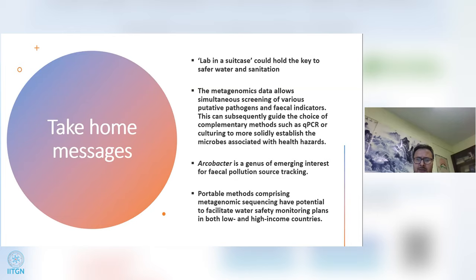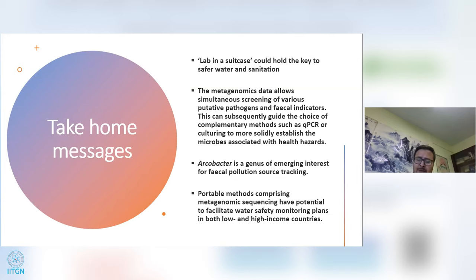If we had not used NGS for this kind of monitoring, we would never have discovered this bacteria in this watershed. The take-home message is that the lab in suitcase could hold the key to safe water and sanitation. Metagenomic data allows simultaneous screening of various putative pathogens and fecal indicator bacteria, which can guide complementary methods such as qPCR or culturing to more solidly establish microbes associated with health hazards. Portable metagenomic sequencing has potential to facilitate water safety monitoring in both low- and middle-income countries.